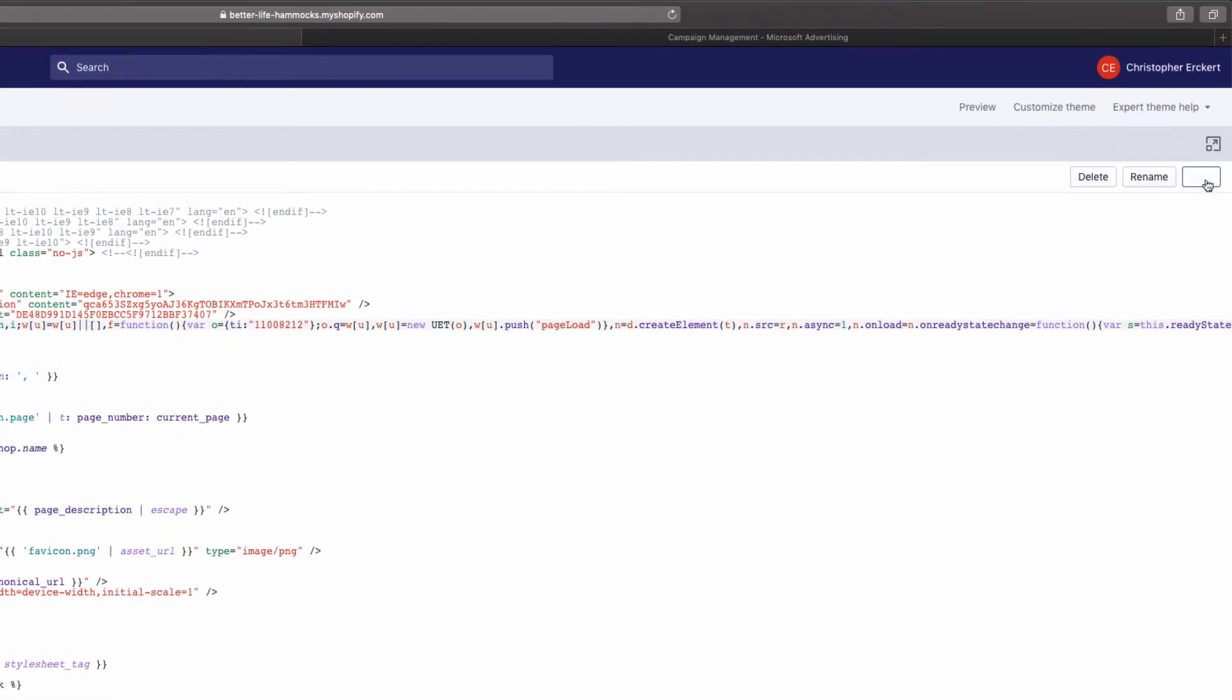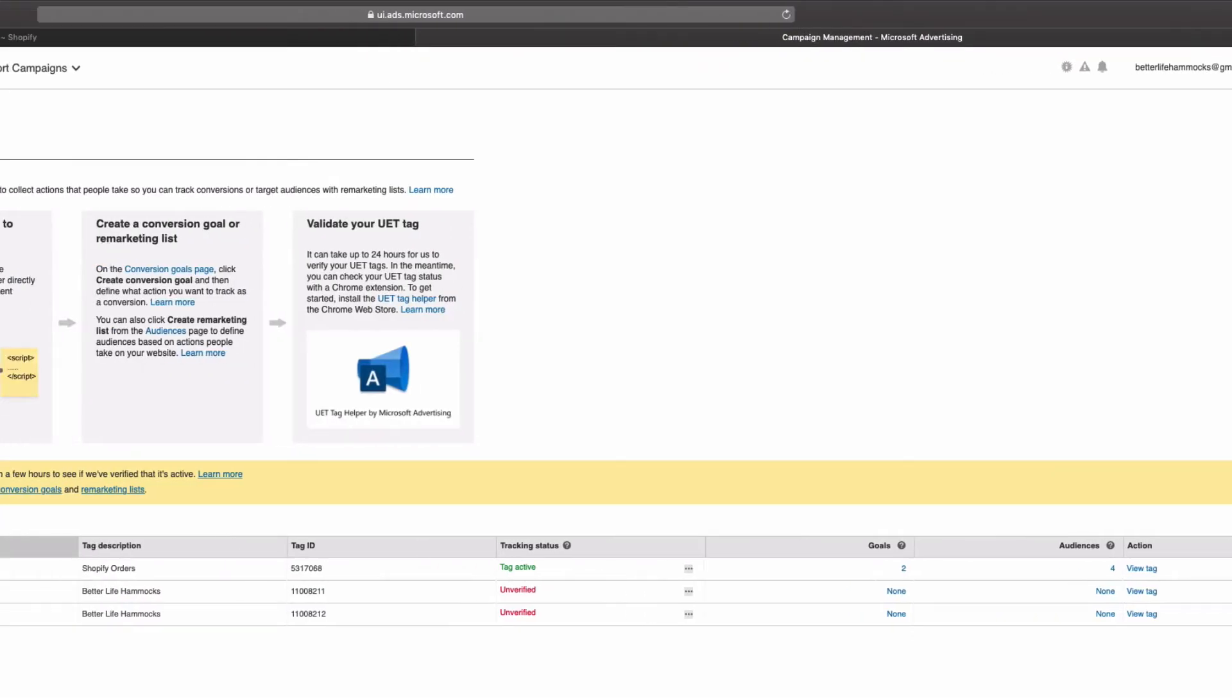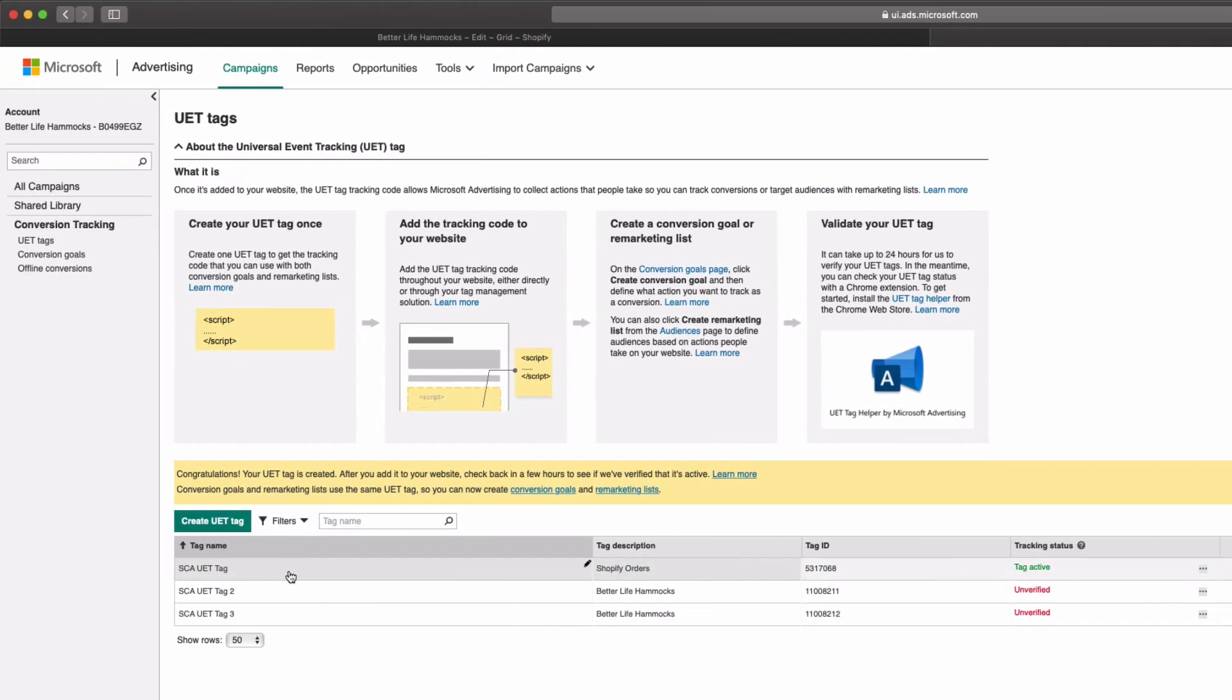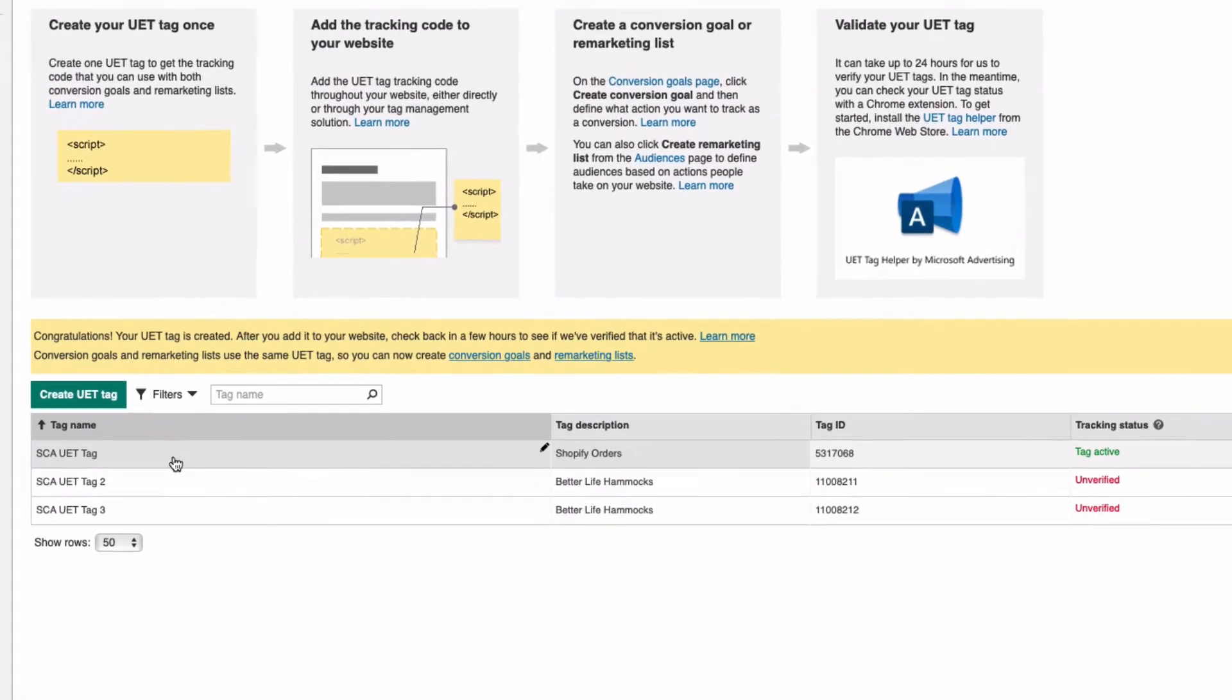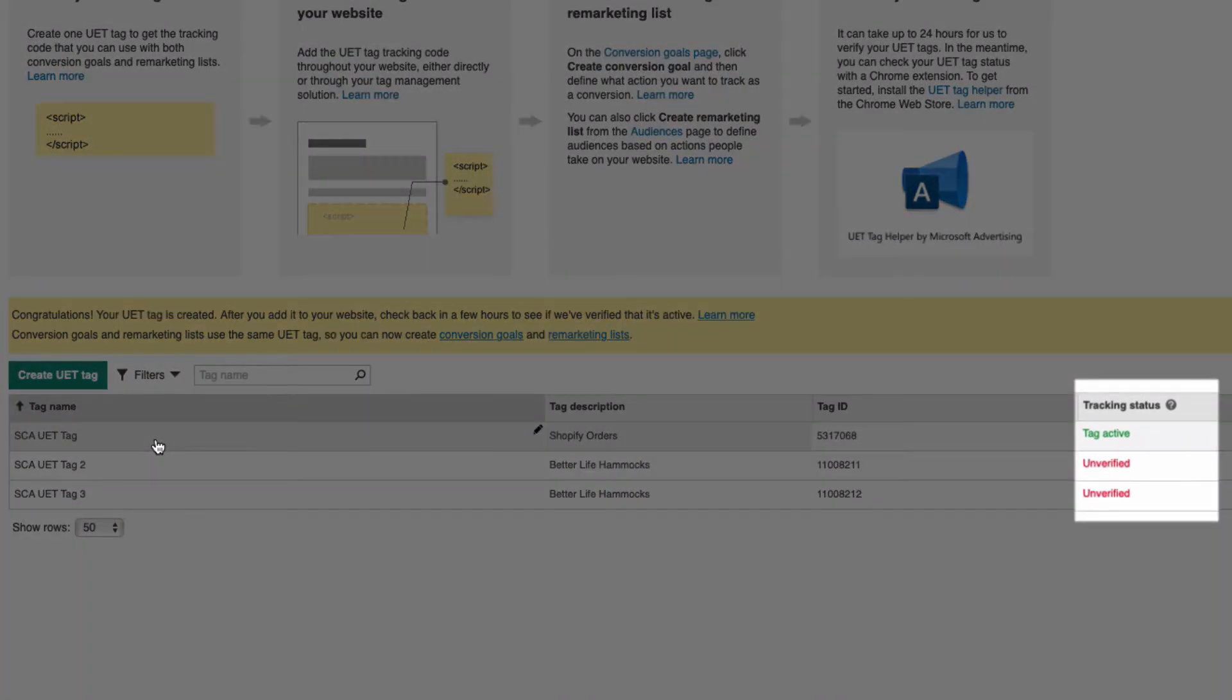The last step is head back to your Microsoft Ads account and confirm the verification of your UET tag. Verification of your UET tag will not be instant. It usually takes about two business days for verification. You will also know this step is complete when the tracking status changes from unverified to tag active.